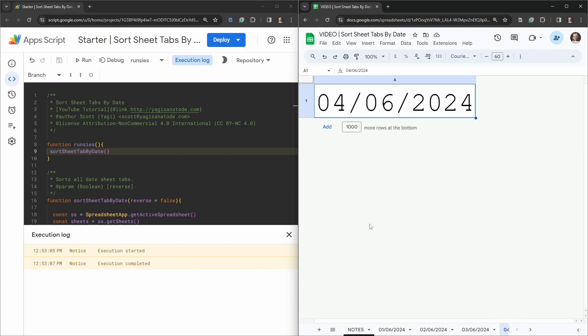That's all you need to know to sort your sheet tabs by date in Google Sheets using Google Apps Script. If you've enjoyed this tutorial, please hit that like button, and if you want to see more tutorials like this, subscribe. Until next time!